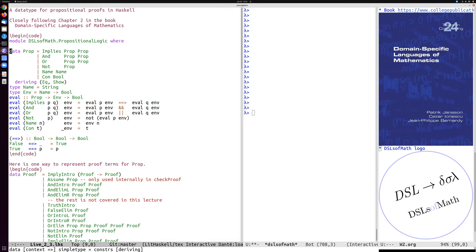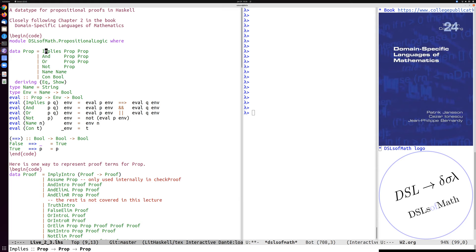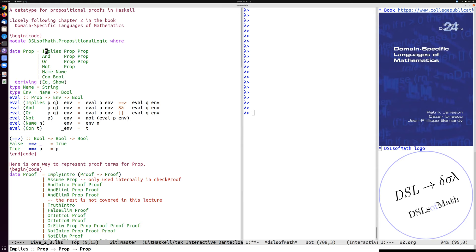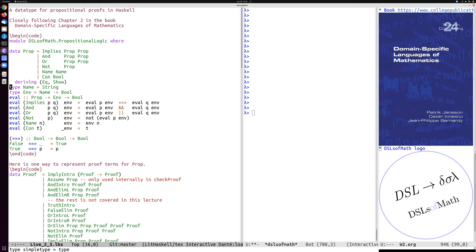The data type prop here for propositions includes the usual logic connectives like implication and or not. And then it has variables which we call names as the leaves and also booleans. So you can say true or false at the bottom. So these are syntax trees and to interpret them, we need to translate from a prop to a boolean. And so names here are just strings and we need to translate the names to truth and false. So given a mapping from names to booleans, we can translate a prop to a boolean.